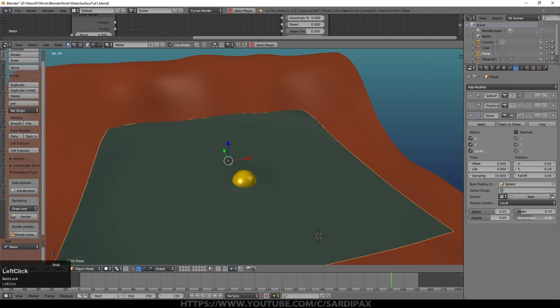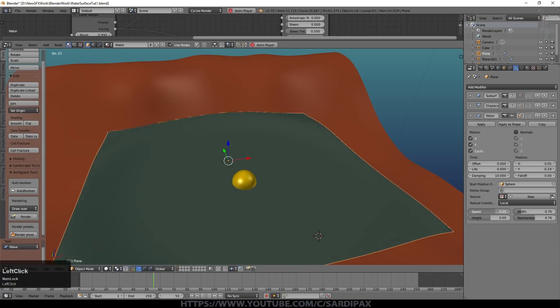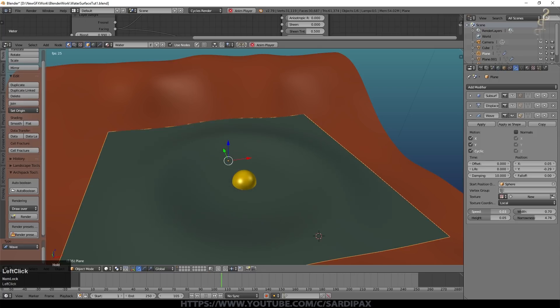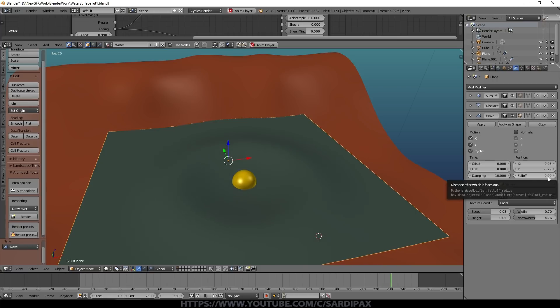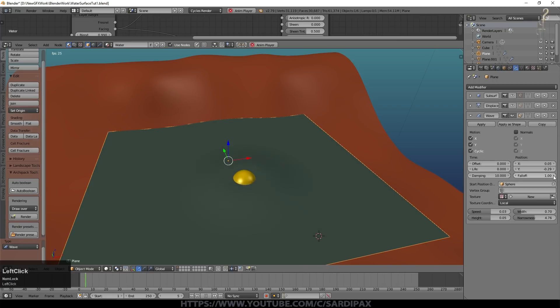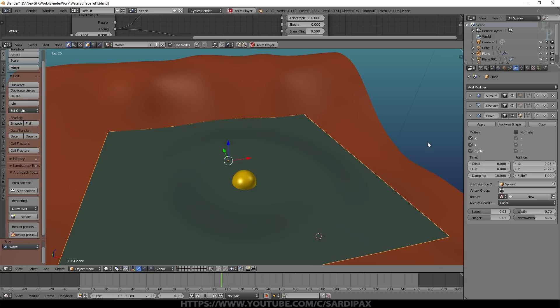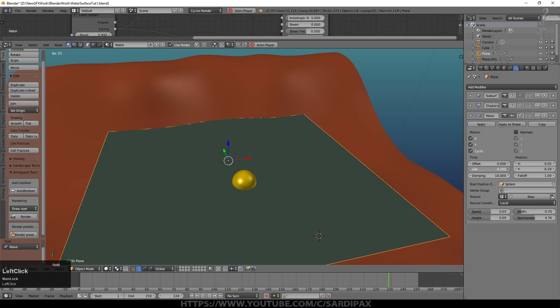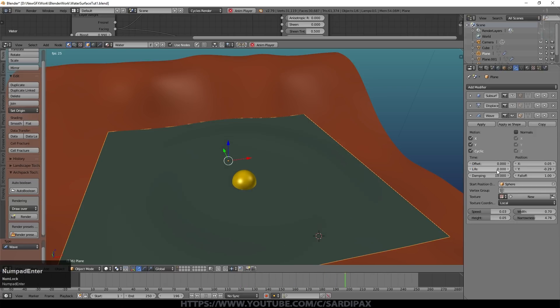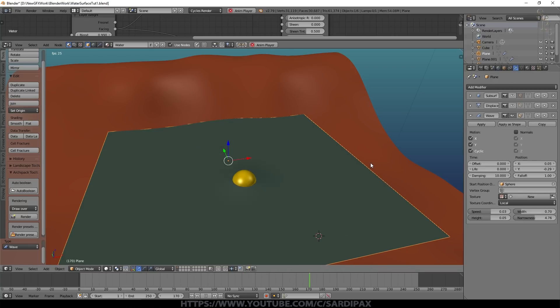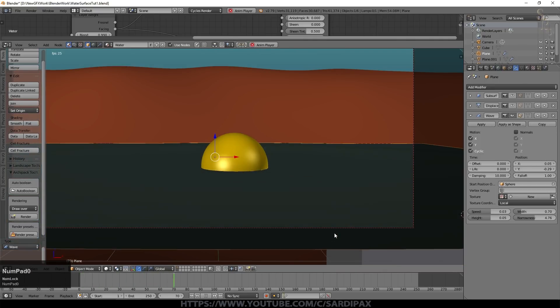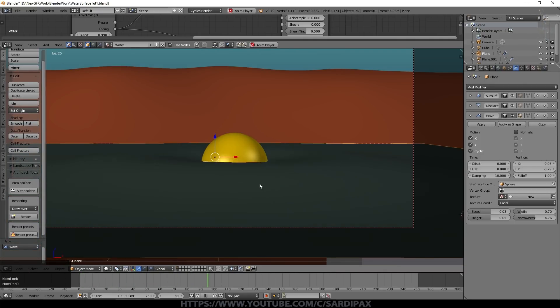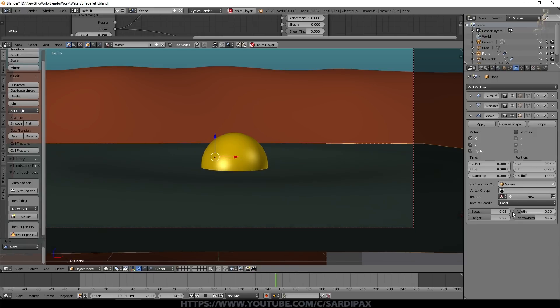We can add some fall off so they get smaller as they go out and we can change the life of them. So this basically means it will ripple for a period of time but then stop unless we set it to zero. Normals will change the way that the ripples work if this is a three-dimensional object but because we've got a flat plane here it's not going to make too much difference. So let's have a look through the camera. We can see we've got ripples going on.